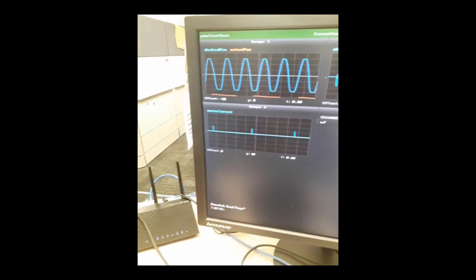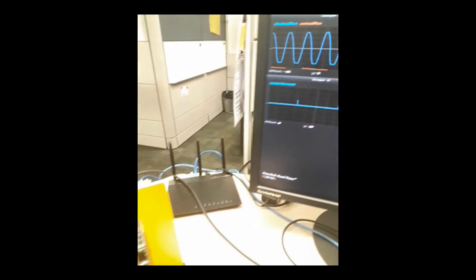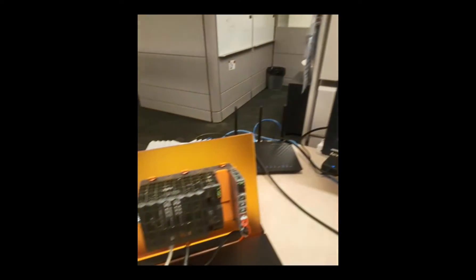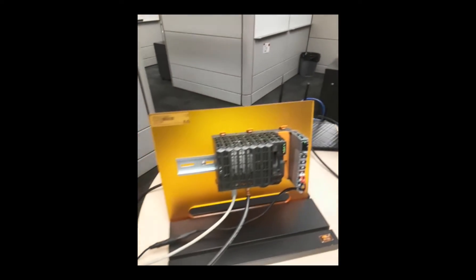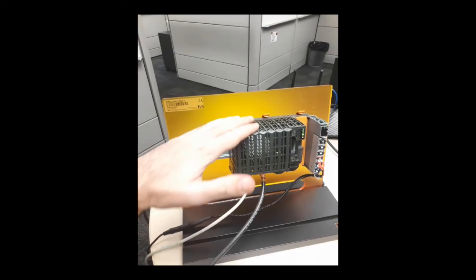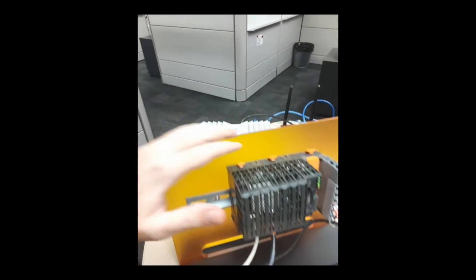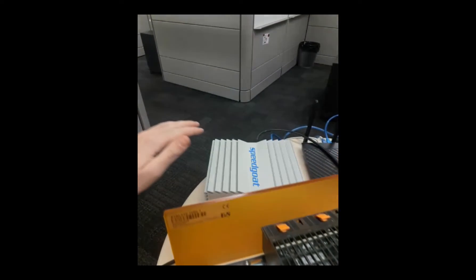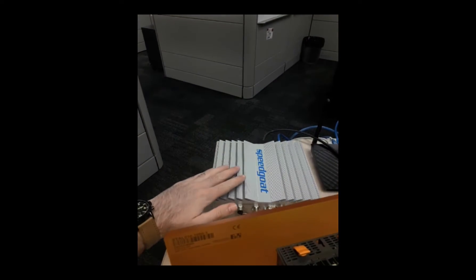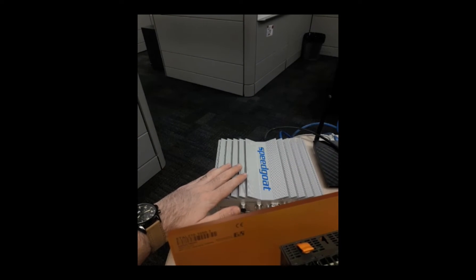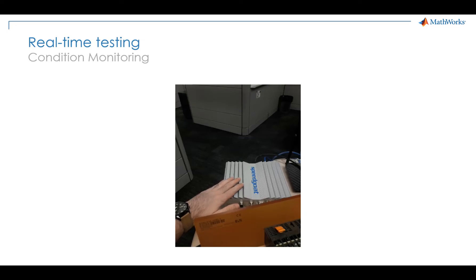So once again, before we switch to MATLAB, let me just recap. Here on the PLC we are running the classification algorithm, and here on the SpeedGoat machine we are running the plant model. That being said, let's see how we actually achieve this.